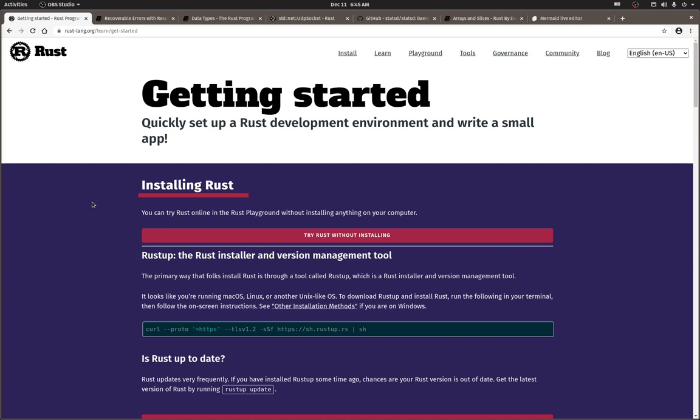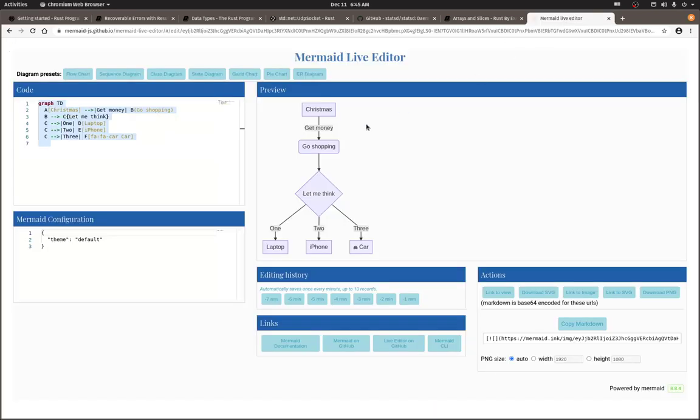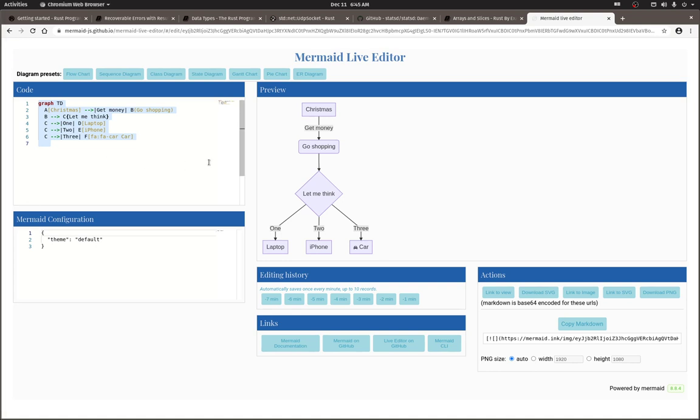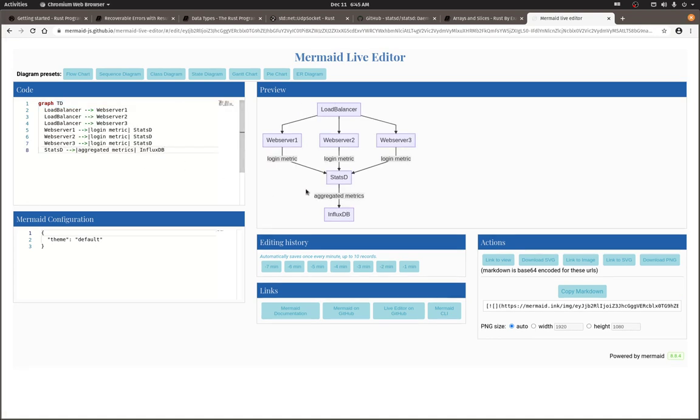To start, let's use Mermaid to visualize the scenario while I talk. Mermaid is pretty awesome. Okay, so here's the scenario.